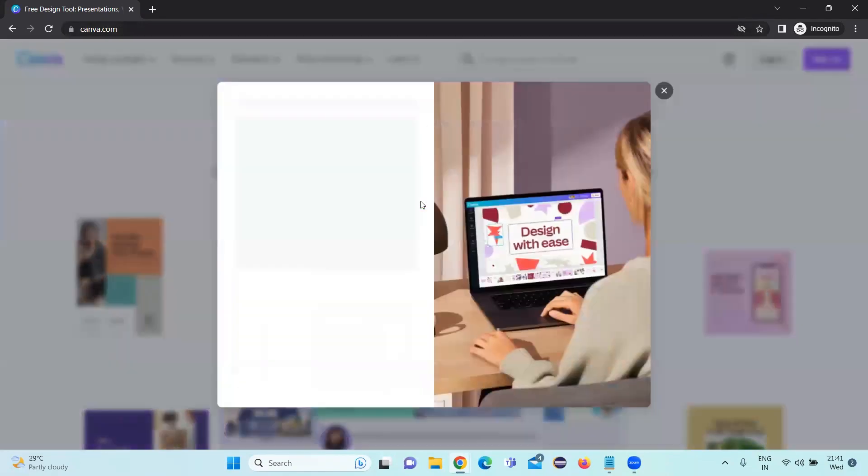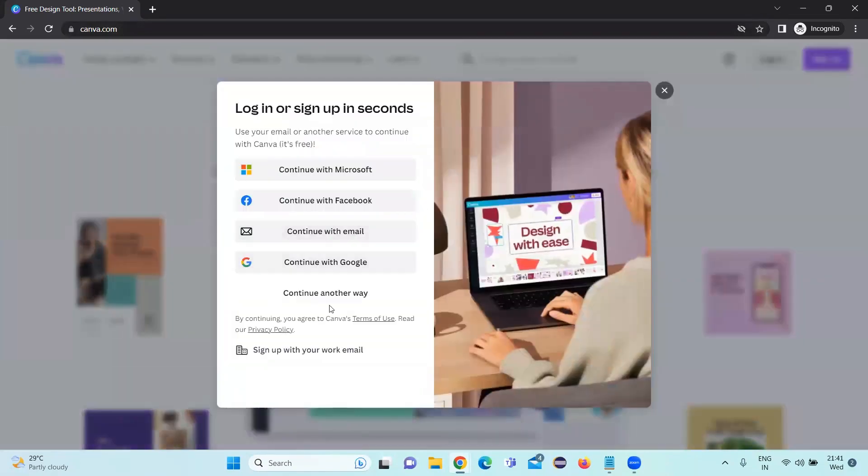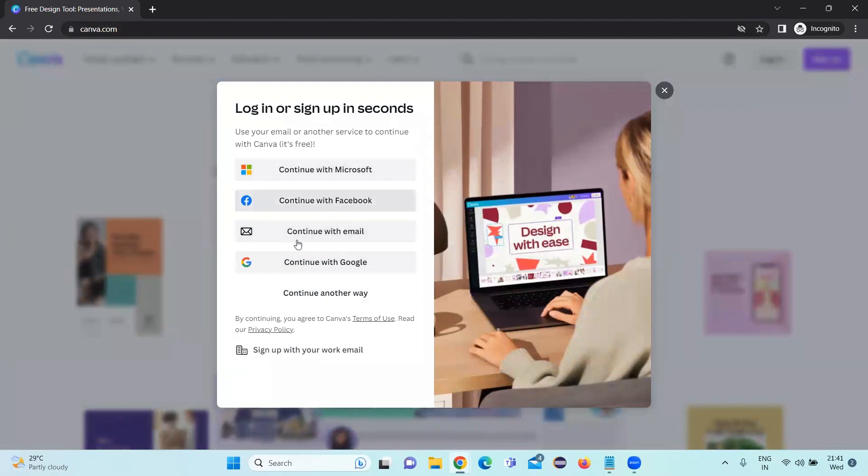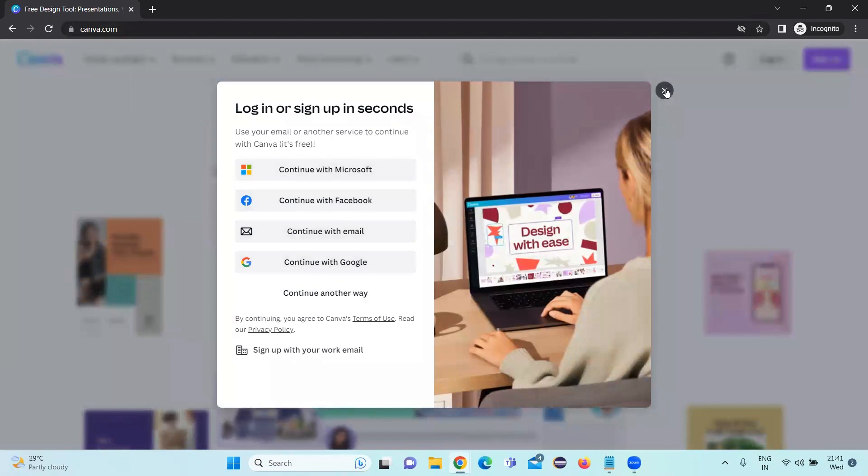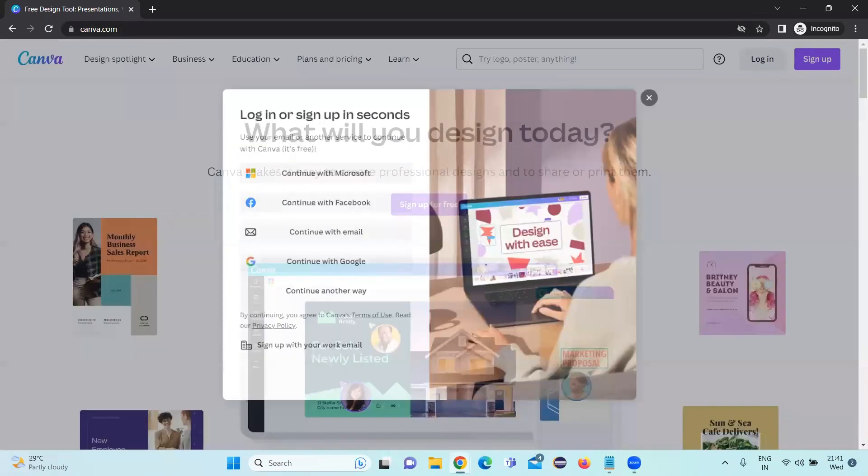Click on this, and if you want to create a new account with your email ID, you can continue with email. If you have any other accounts, continue with Gmail or Facebook. You can click on those options and you will be logged into canva.com.